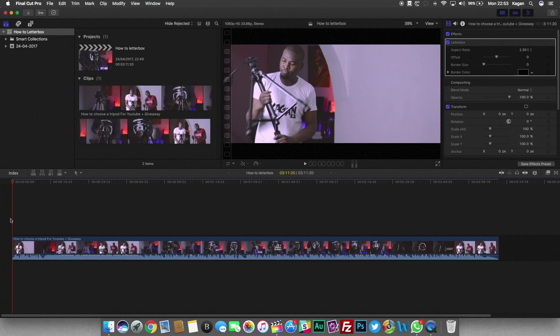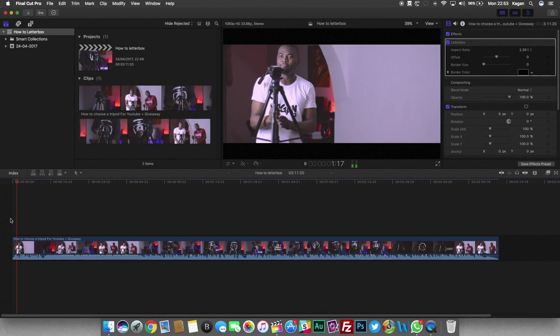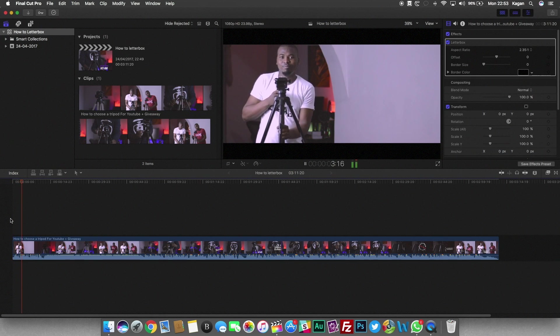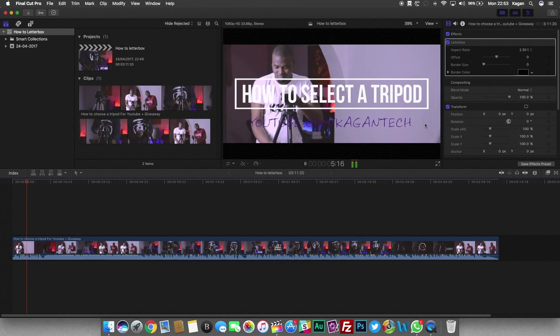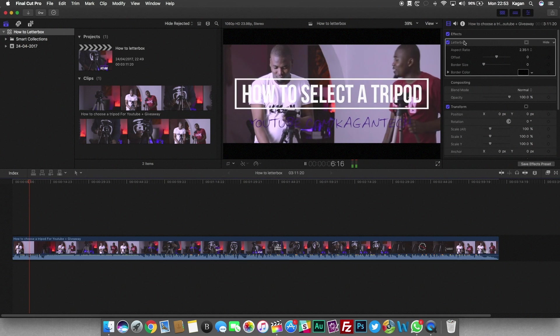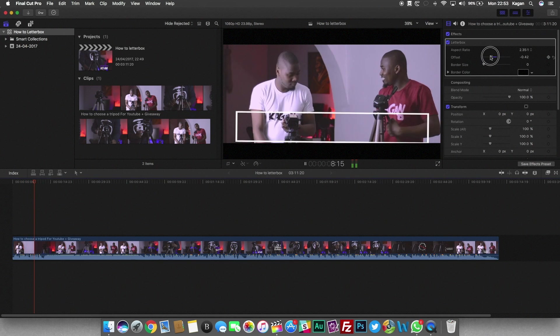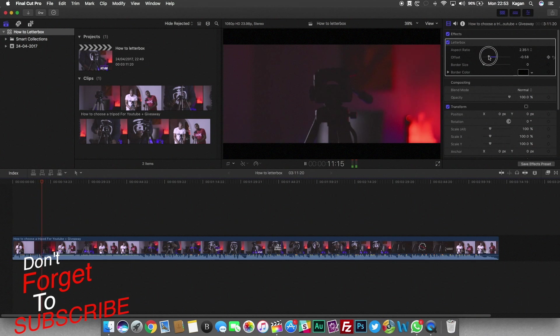It works for most things. And if your video is cropping a little bit, like you can see in this video it was cropping off the head of my subjects, you could just adjust it with the offset slider.